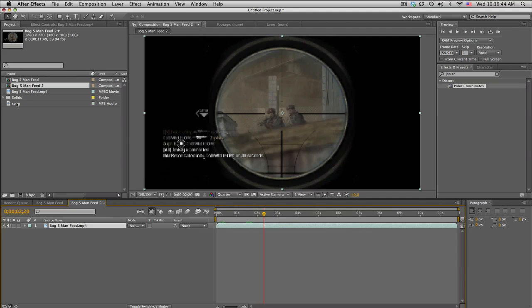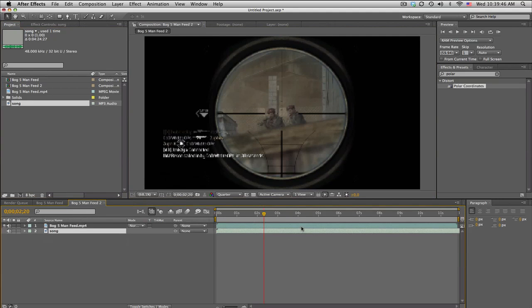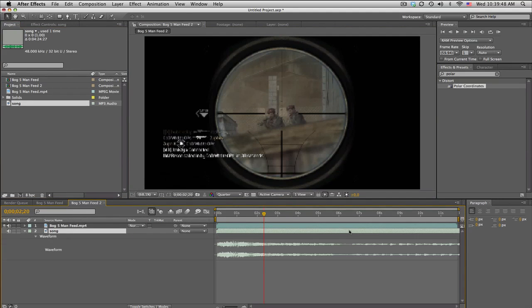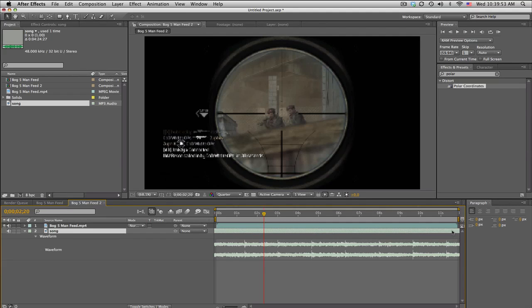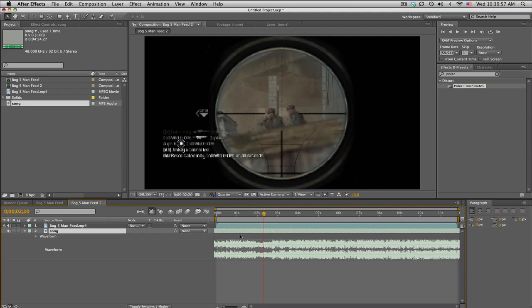I'll just push L L and scoot this over till I find a good part in the song real quick. And here comes the drop, and boom.